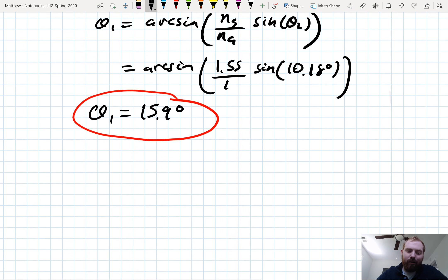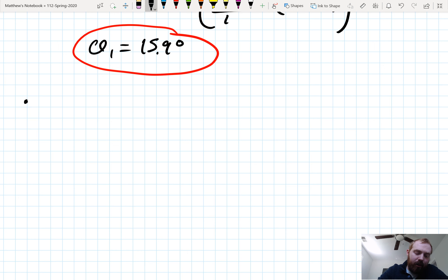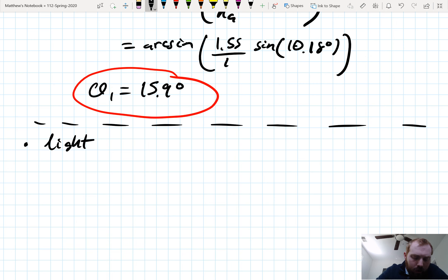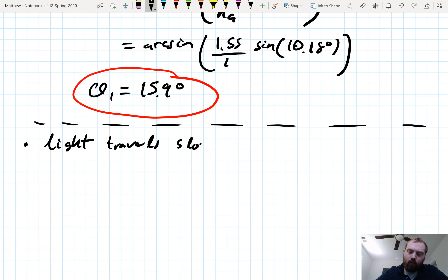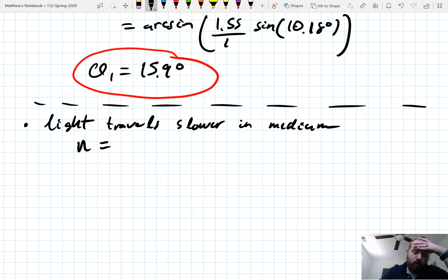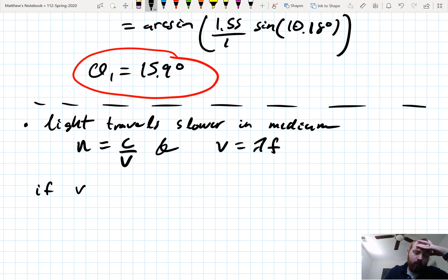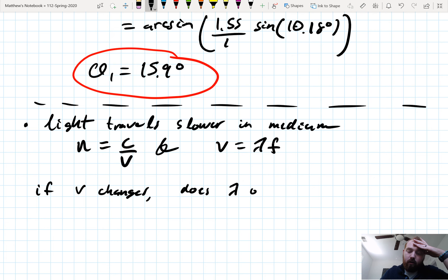Let's step away from Snell's law for a bit. Remember that light travels slower in a medium. The index of refraction is c over the velocity in the medium, and the velocity of a wave is just wavelength times frequency. So if the velocity changes, does wavelength or frequency change?